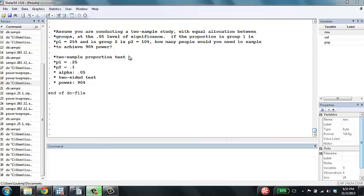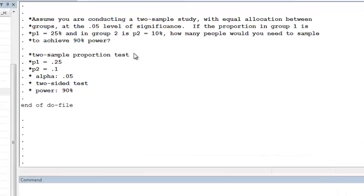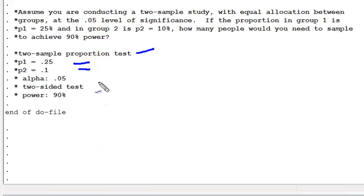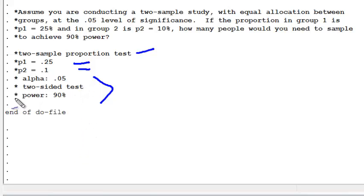Now we're going to look at how to do a two-sample test of proportion in Stata version 12 and earlier. We're conducting a two-sample test where the proportion in group 1 is 0.25 and the proportion in group 2 is 0.1. We are conducting our test at the 0.05 significance level. It's a two-sided test, and we're trying to figure out how many people we would need to sample to achieve 90% power.